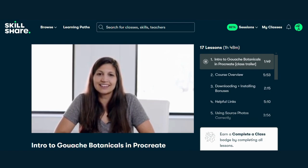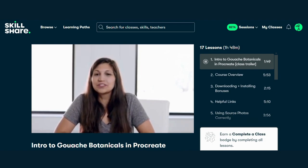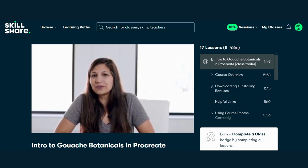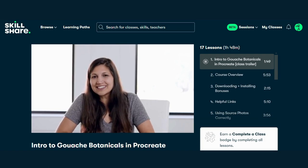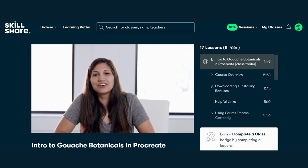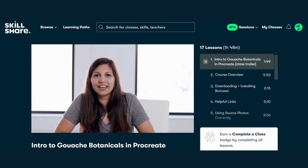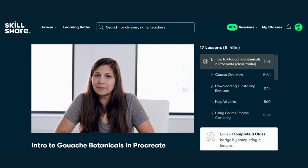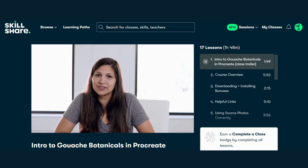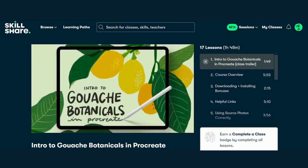And there you have it, folks — the best 7 Procreate courses to elevate your digital art skills. Whether you're a beginner or a seasoned artist, there's something for everyone. So what are you waiting for? Click the links below and start creating your masterpiece today.